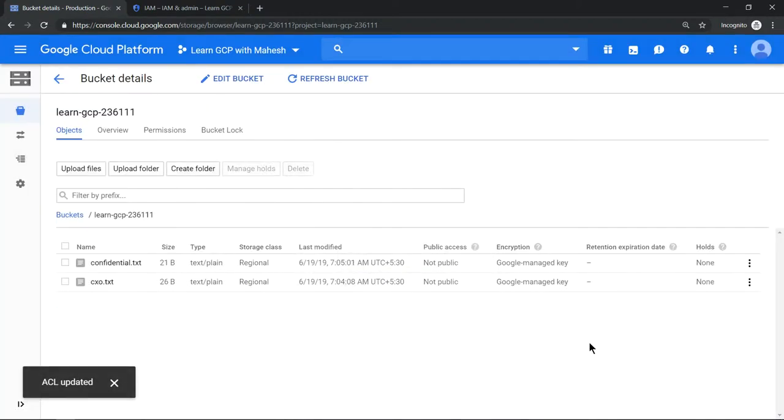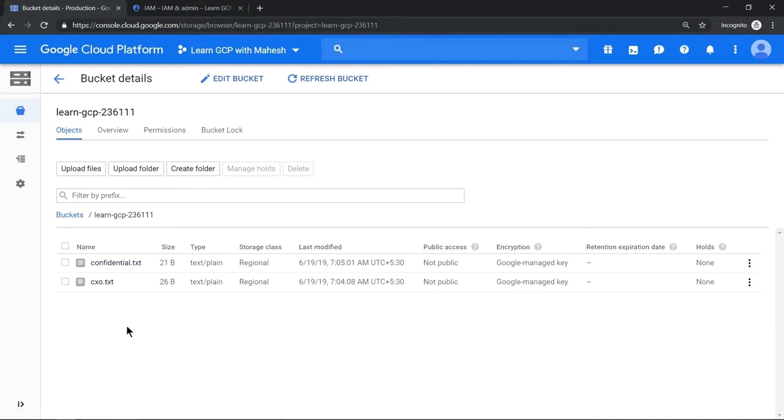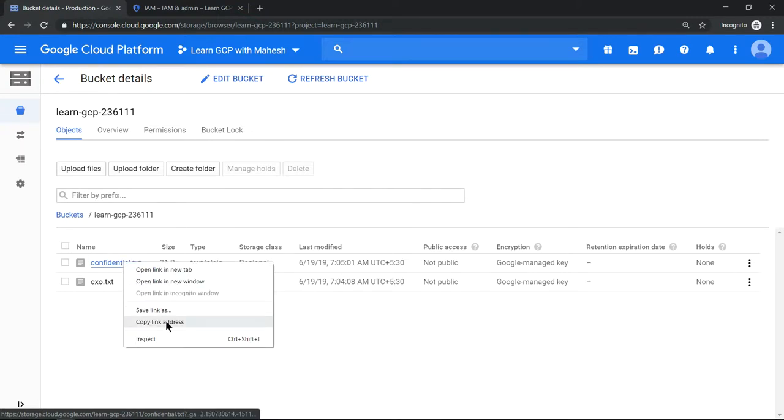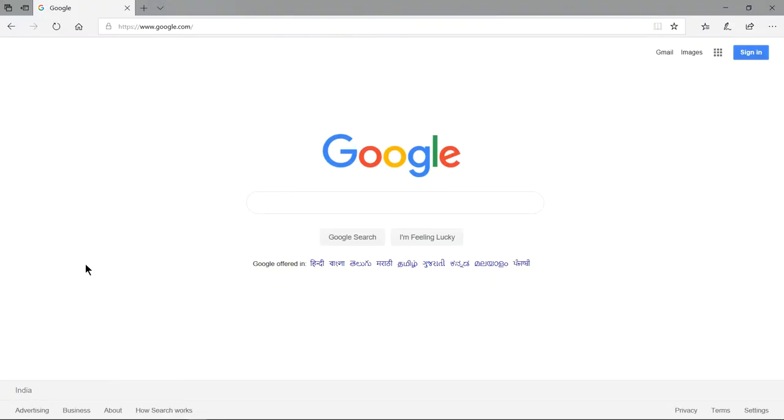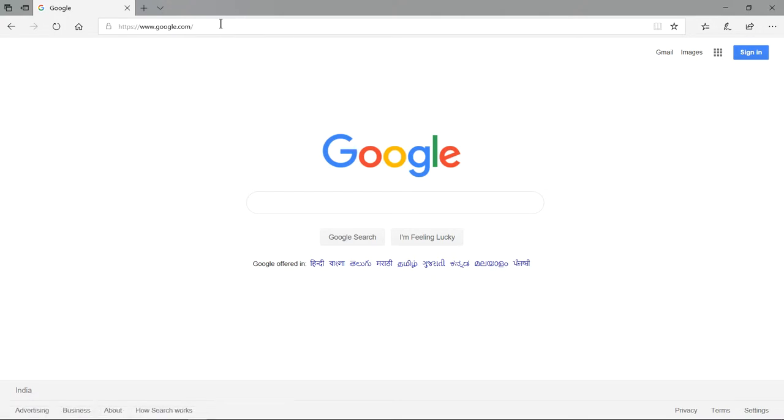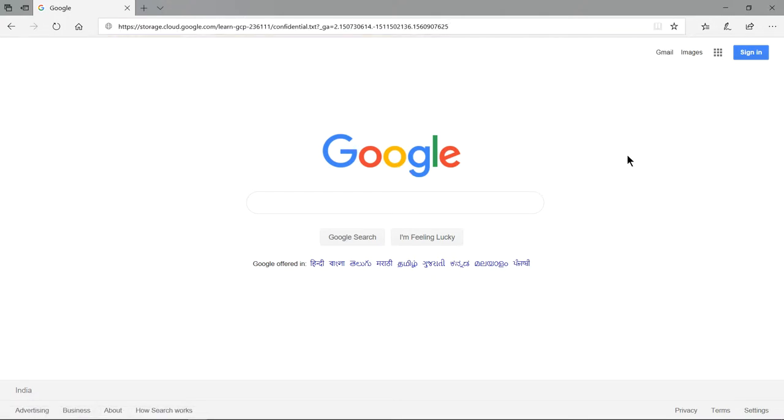Now it's done. What we can do is if you just mouse over to this, you'll get the URL. Just copy this URL. Let me open up an Edge browser. I have opened Edge browser, I have not logged into this. Now if I paste this URL and hit enter...